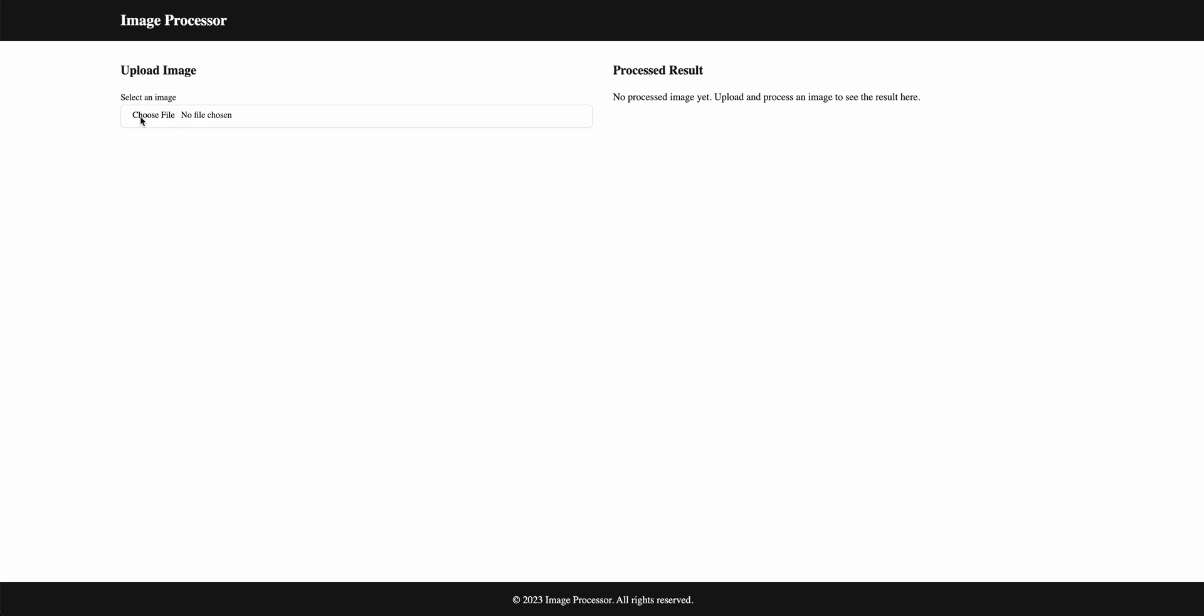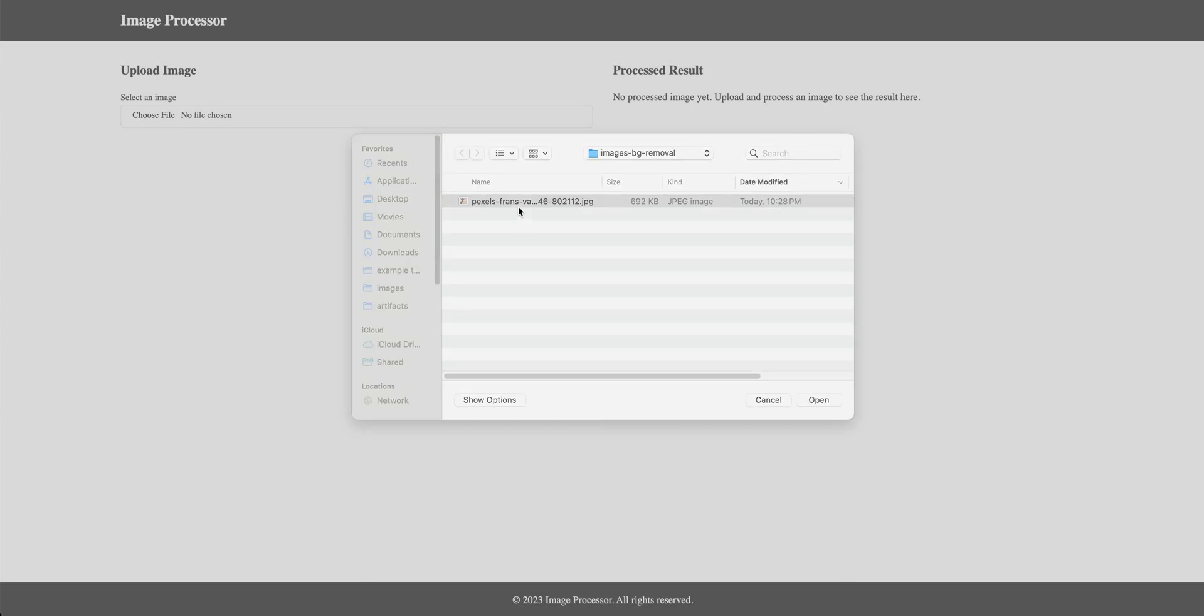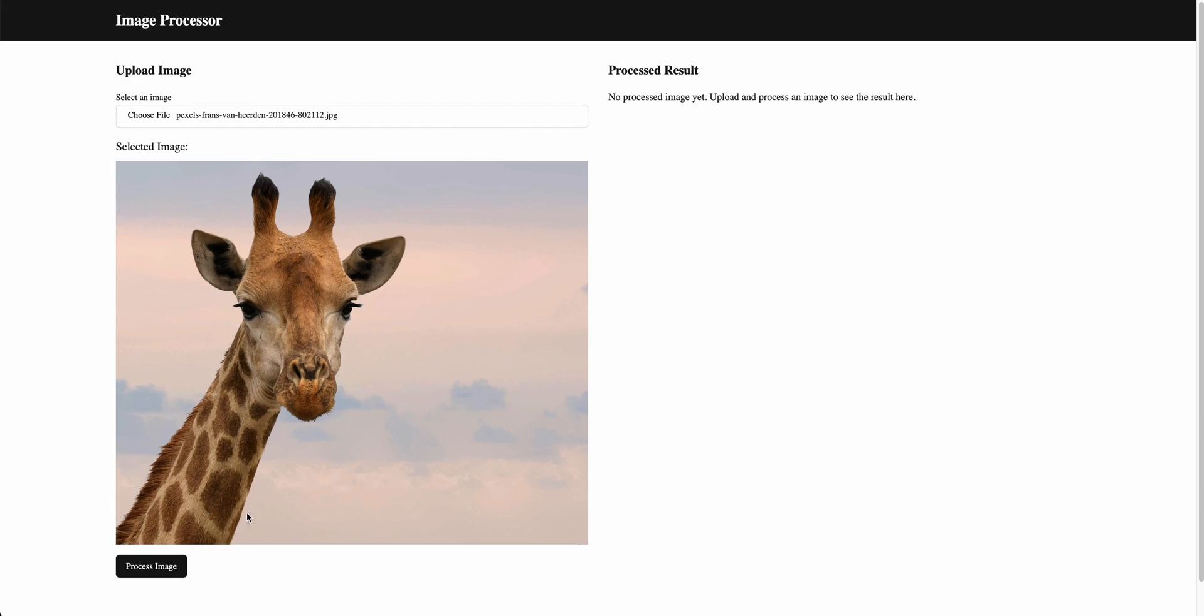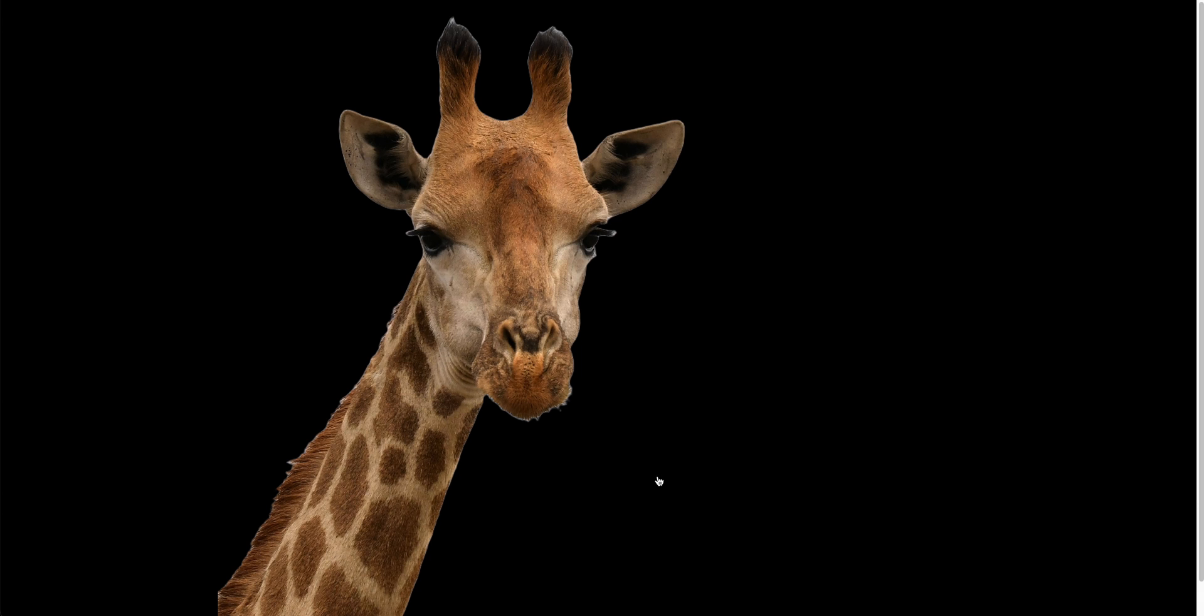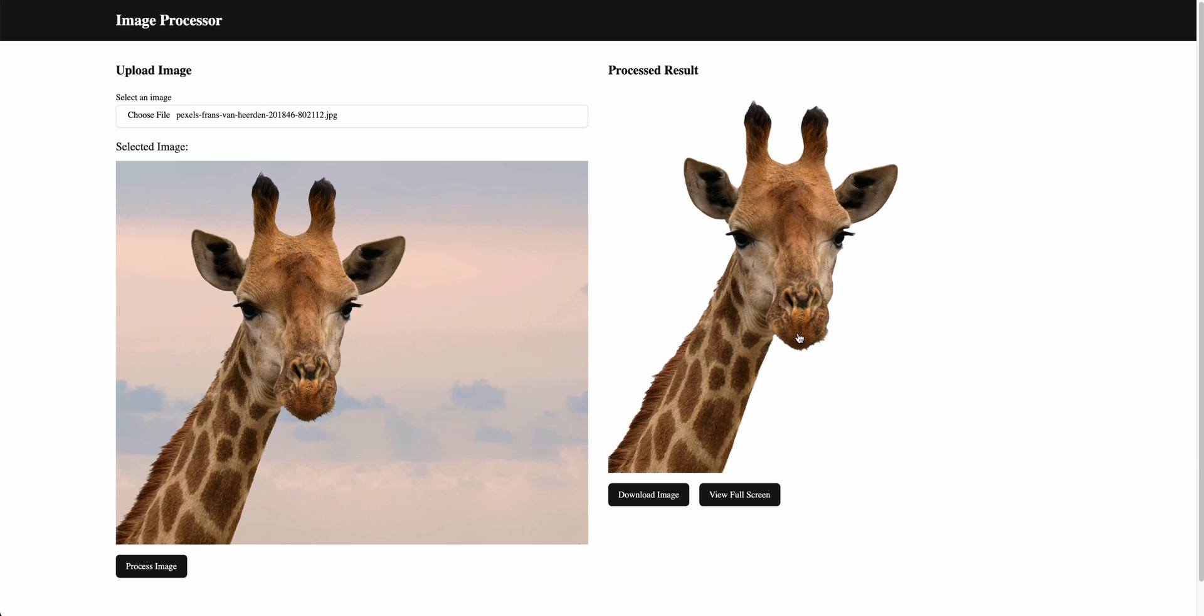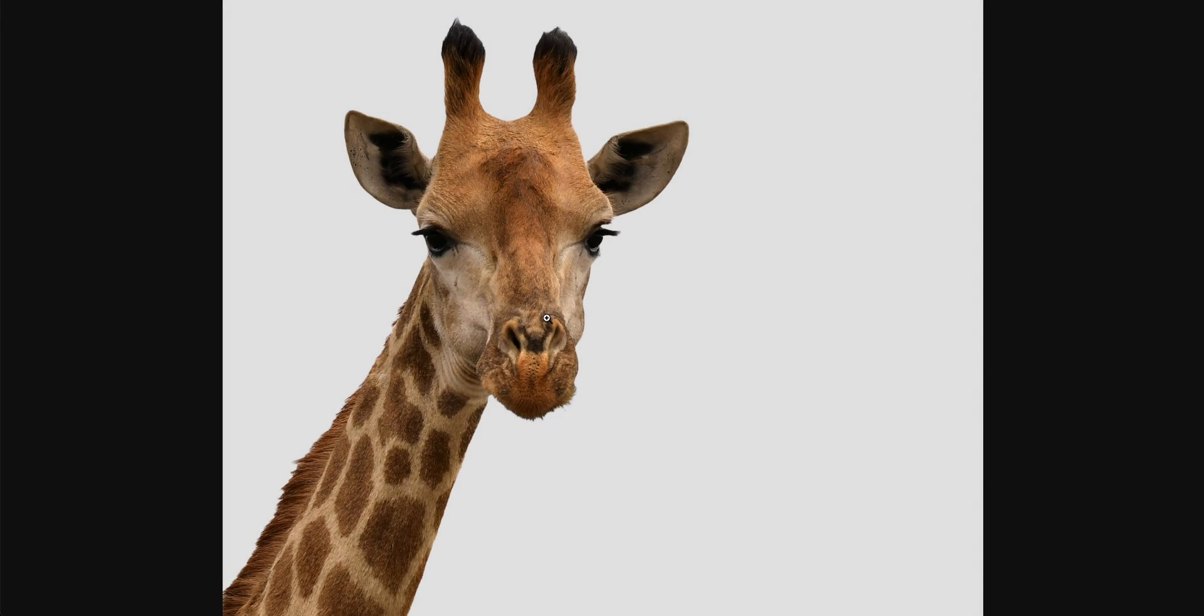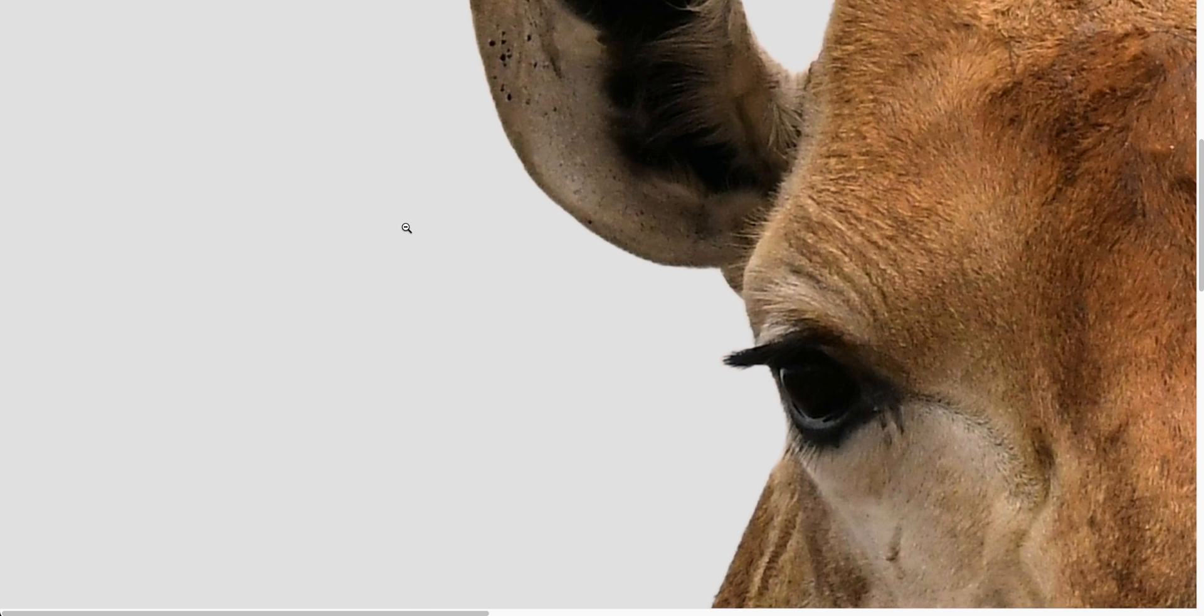Then we're going to go back, try this again. We can just select our image, process image. Then we see it's processing. And then we'll see now we have a download image and a view full screen. So view full screen, we can click away, download image, it opens up the link to the image, and then you can just tweak it.